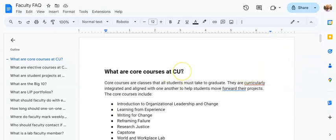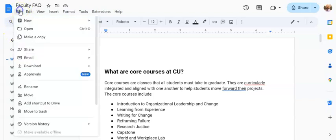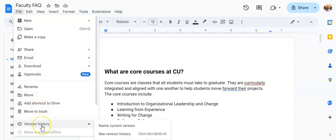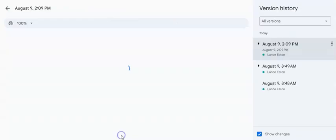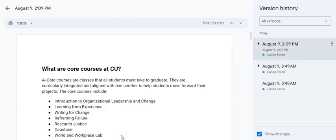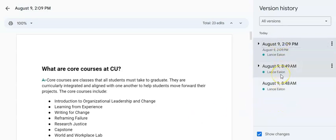Whenever you're in a Google Doc and you have editing capabilities, if you come up here to the File menu and then come down to where it says Version History, you can select See Version History. What Google does — and many of these document programs do — is actually keep an ongoing list of edits and changes, and you are able to see and even revert to previous versions.